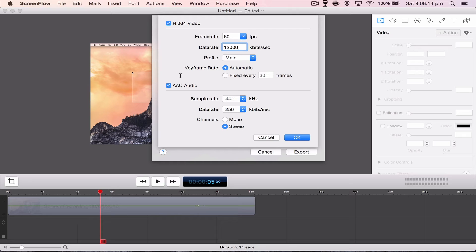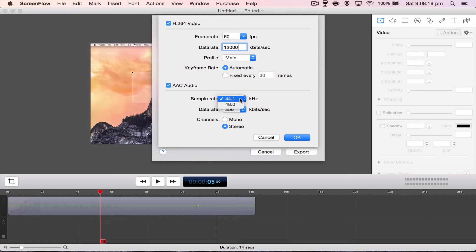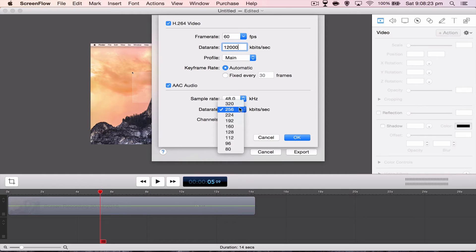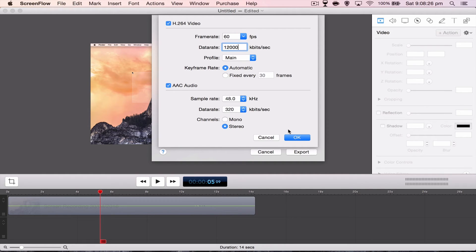Keyframe rate, just leave it automatic. AAC audio. So sample rate, you want it 48.0 kilohertz. And data rate, you want it 320 kilobits per second. And you can just leave the channels on stereo.